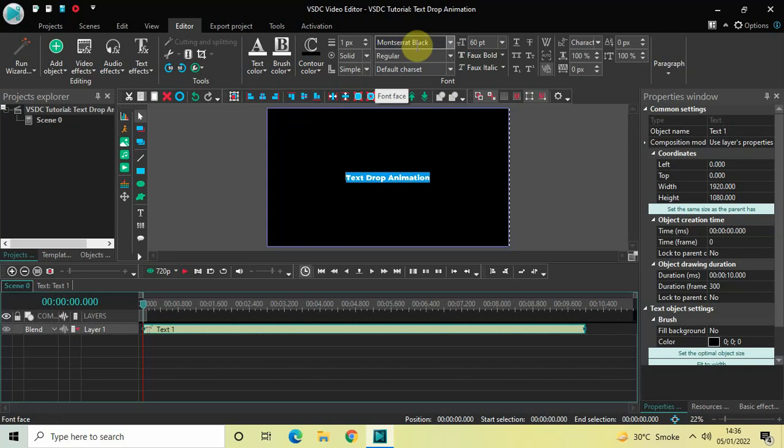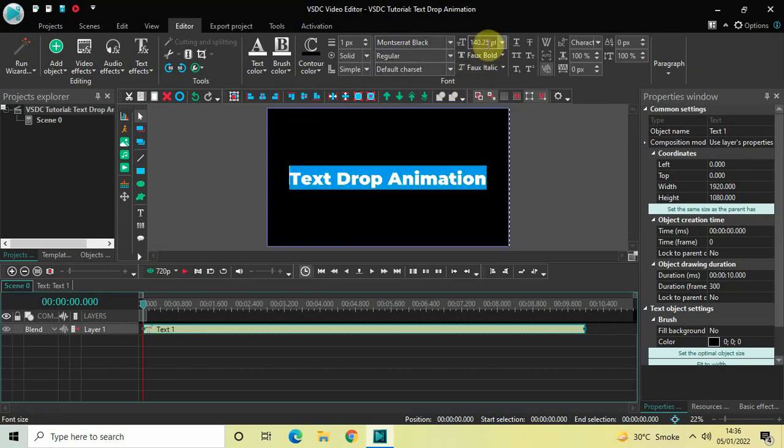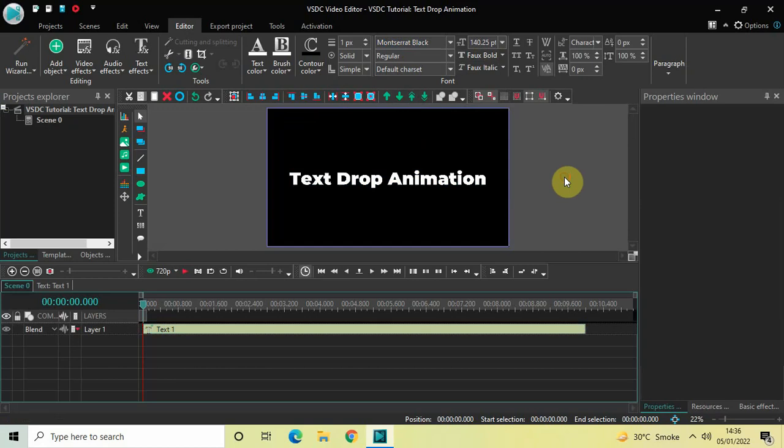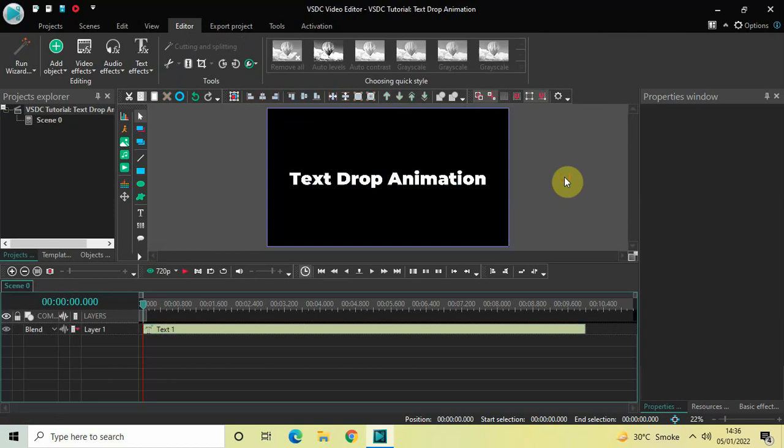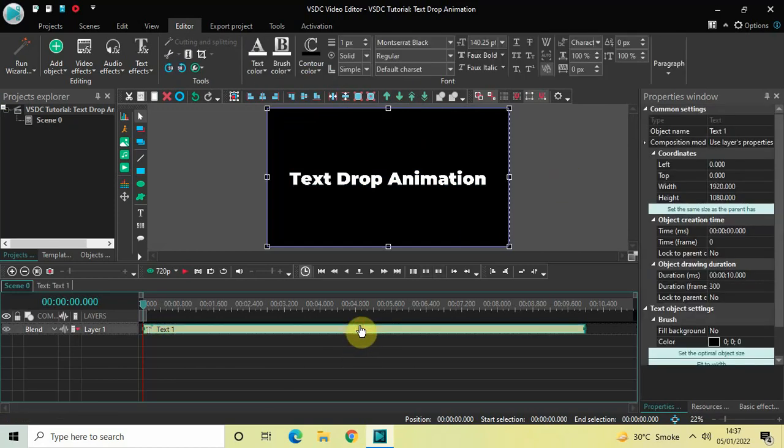And let me also increase the text size to somewhere around 140 pixels. Perfect.